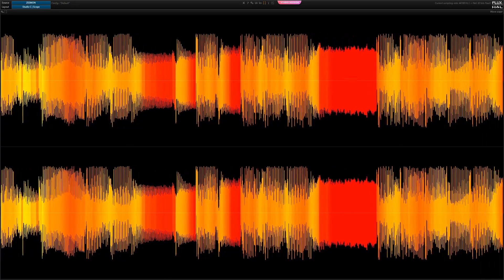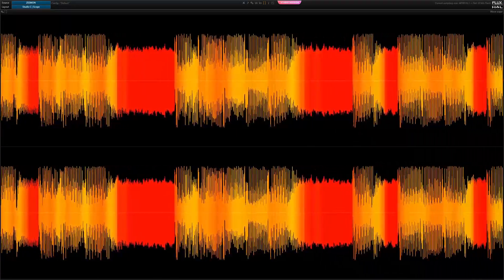Noise gates are not mind readers — they only work off signal levels. If rapid feedback buildup makes your idle guitar as loud as your playing, even the best noise gate won't help you.